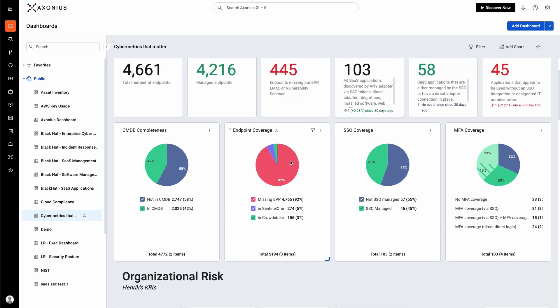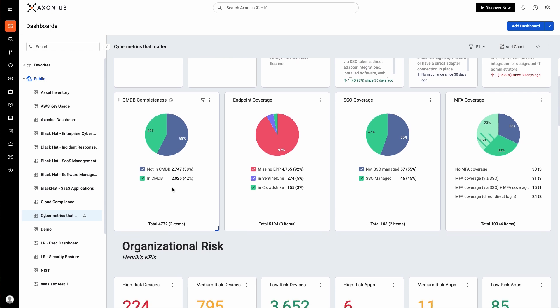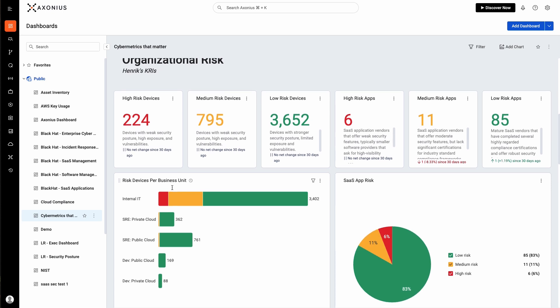And down here, we can see warnings from our CMDB and our endpoint protection system. Let's jump down to key risk indicators.